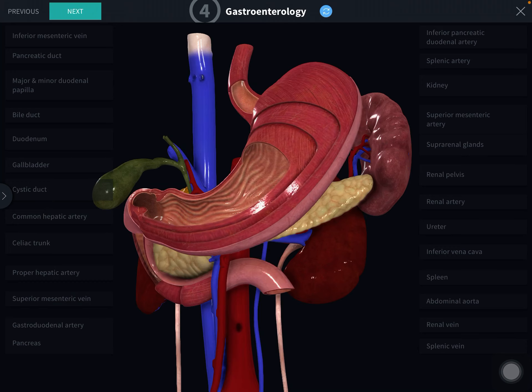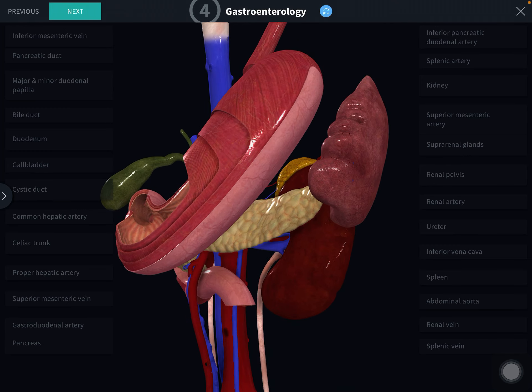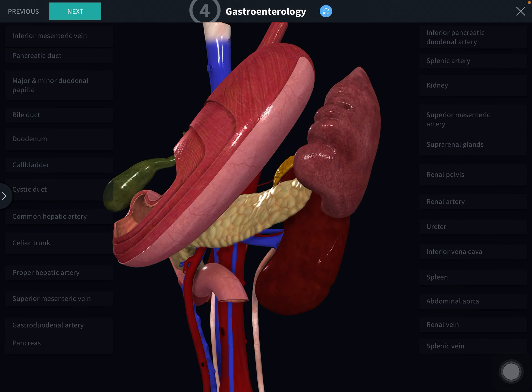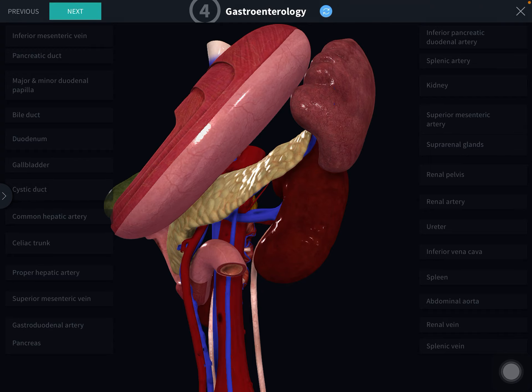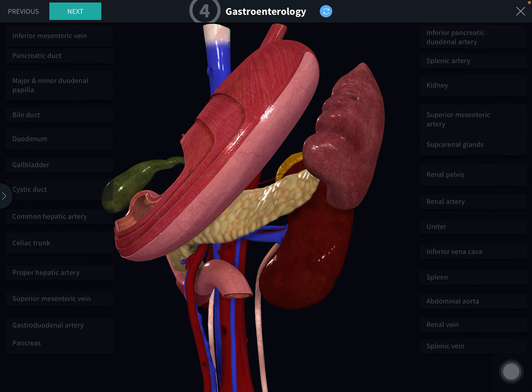Now we will see the body. The body is prismoid in appearance, triangular on cross section, and extends from the front of the aorta to the front of the left kidney. The body presents three surfaces: anterior (anterosuperior), inferior (anteroinferior), and posterior surface, and three borders: anterior border, superior border, and inferior border.